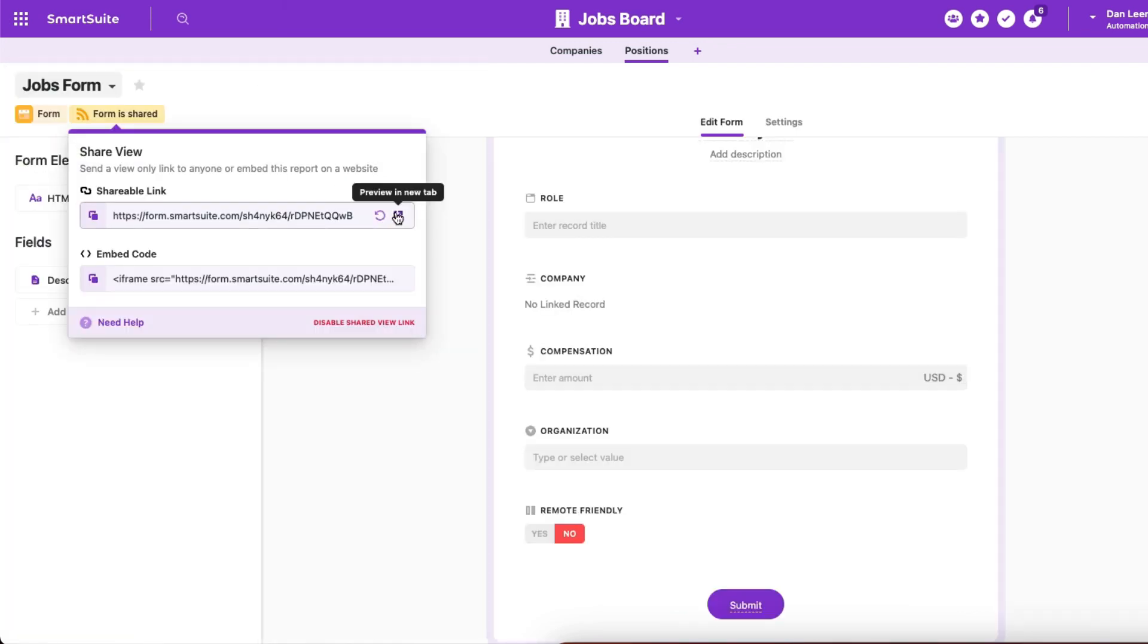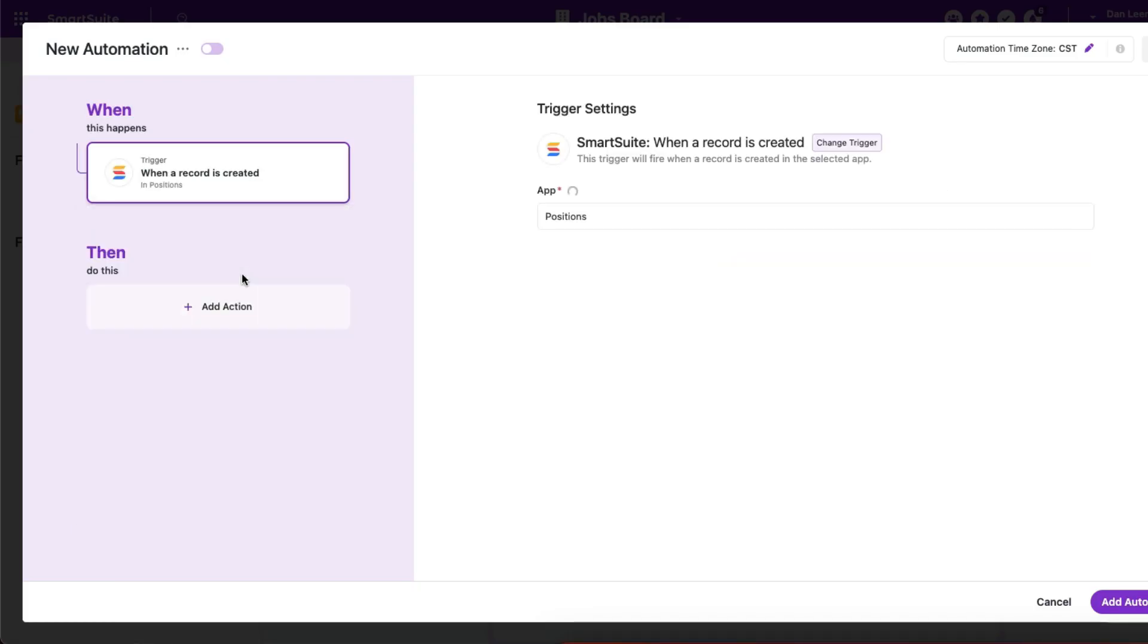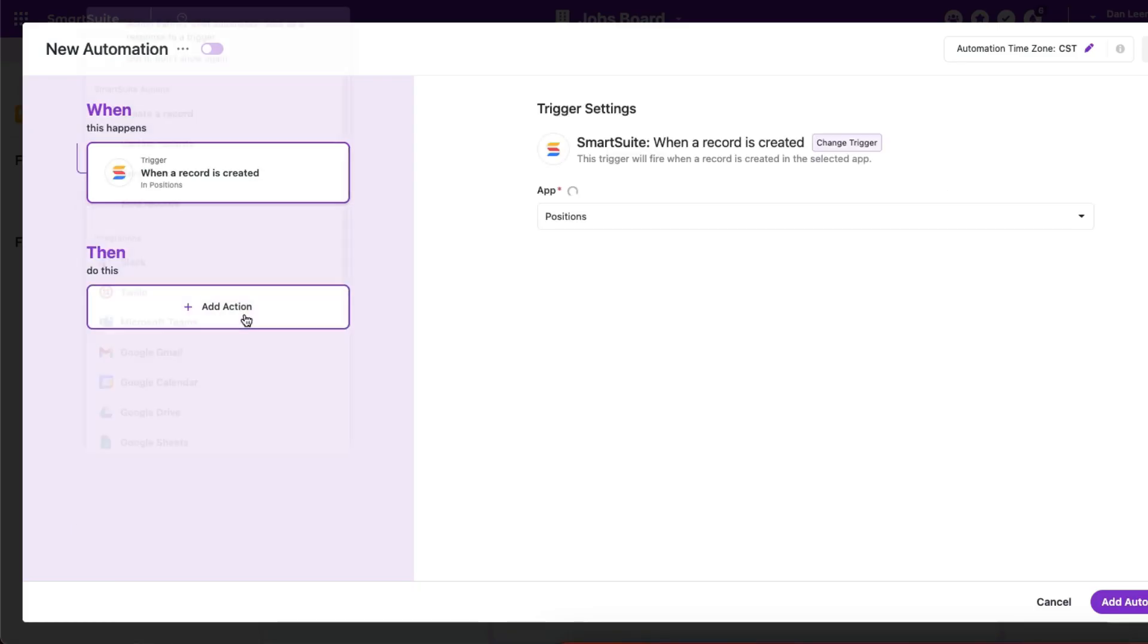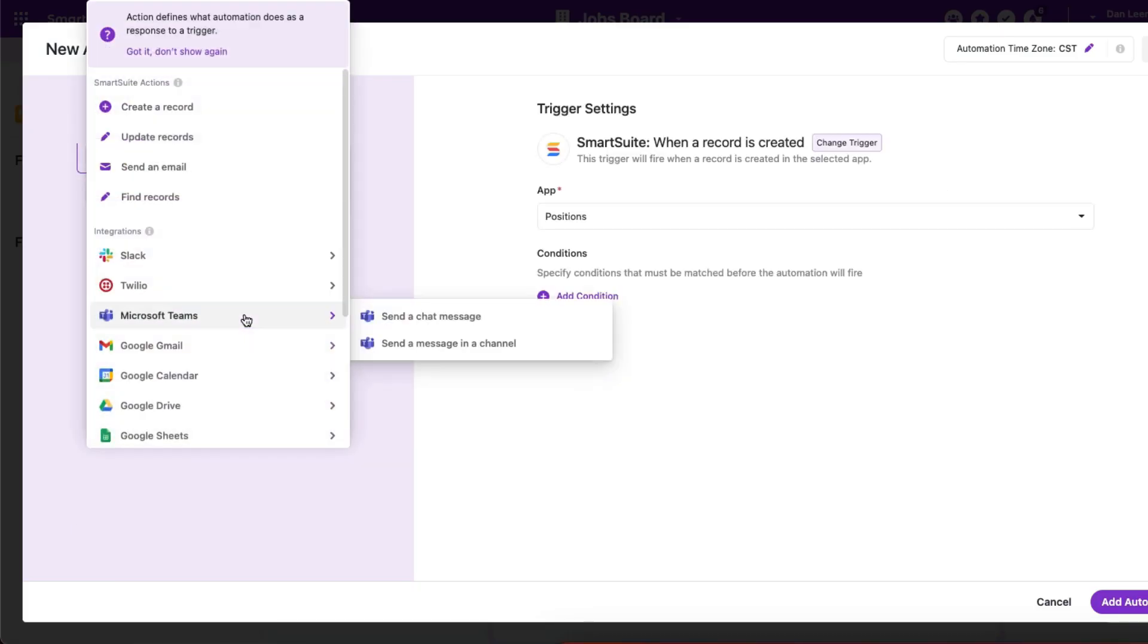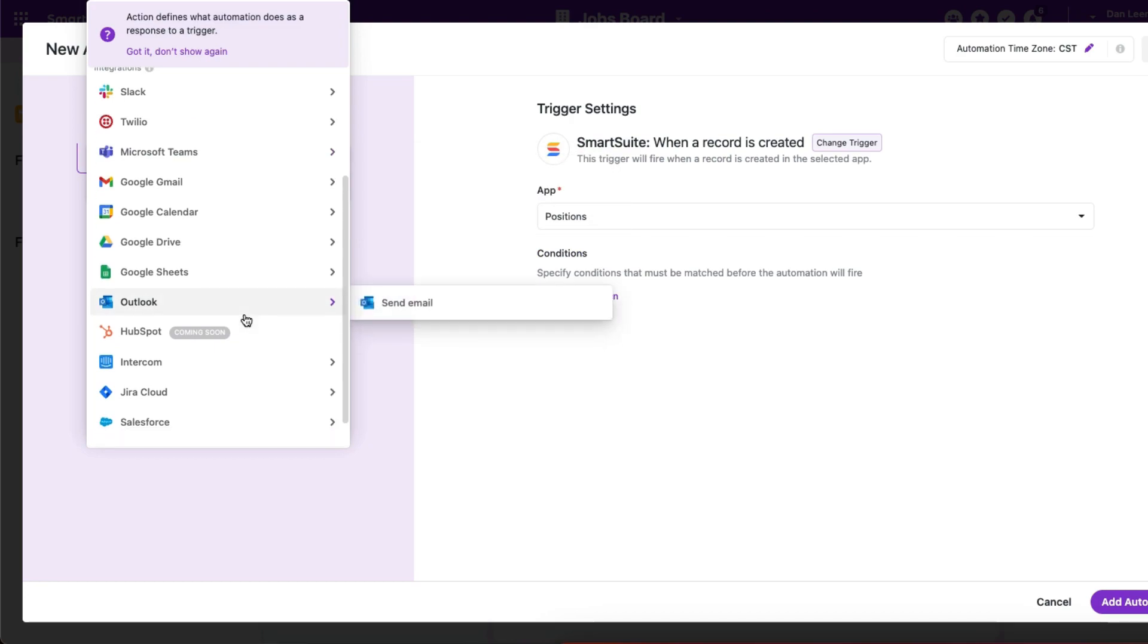Collect data from your viewers with built-in forms and tie it all together with SmartSuite automations so you can automatically be informed when things change.